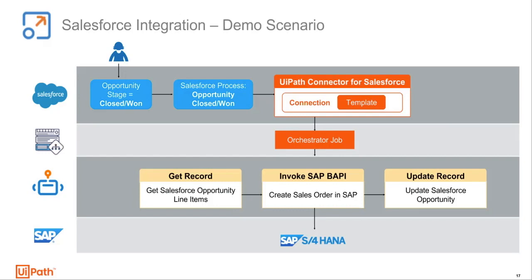In this scenario, a business user updates an opportunity stage to closed won status, which triggers a process in Salesforce that in turn creates a job in the orchestrator.